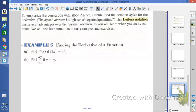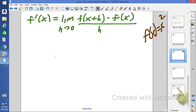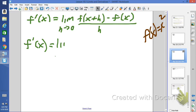Let's look at part a. Find f prime of x if f of x equals x squared. We begin by writing down our formula, our definition. Since we're not evaluating at a point, we're not plugging in anything for x. We start by saying f prime of x equals the limit as h approaches 0.